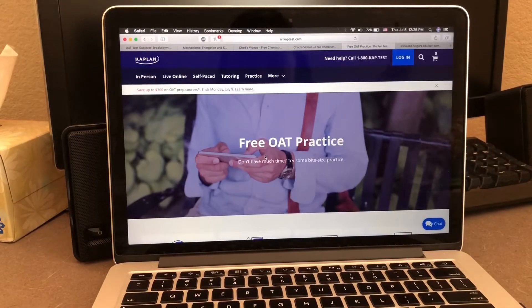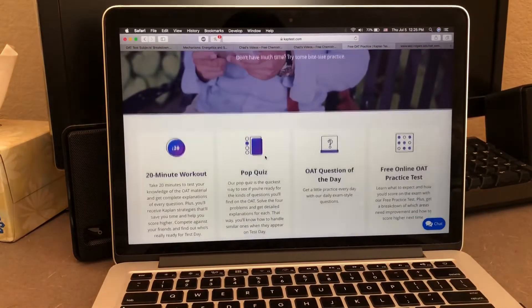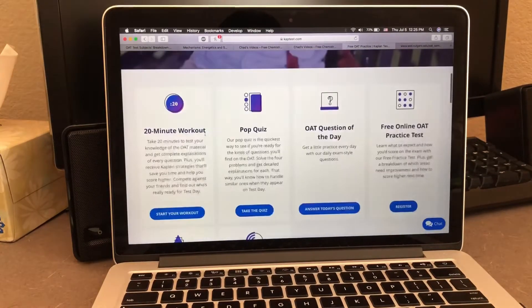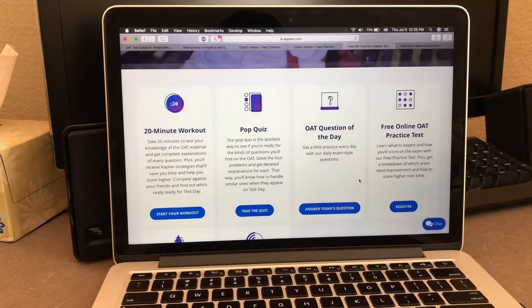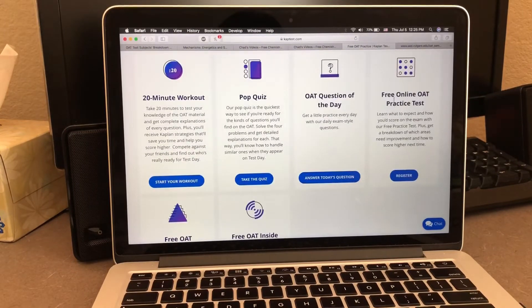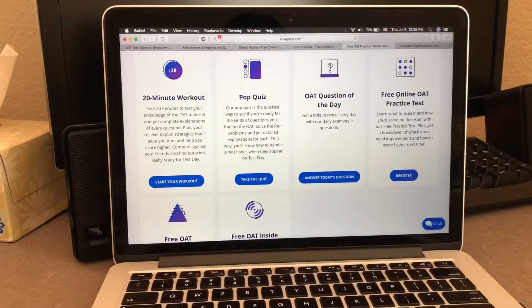Another free exam you can take is from Kaplan. They have free OET practices and they give you one online OET practice test that is timed just like the OET — like you're sitting there in the room.